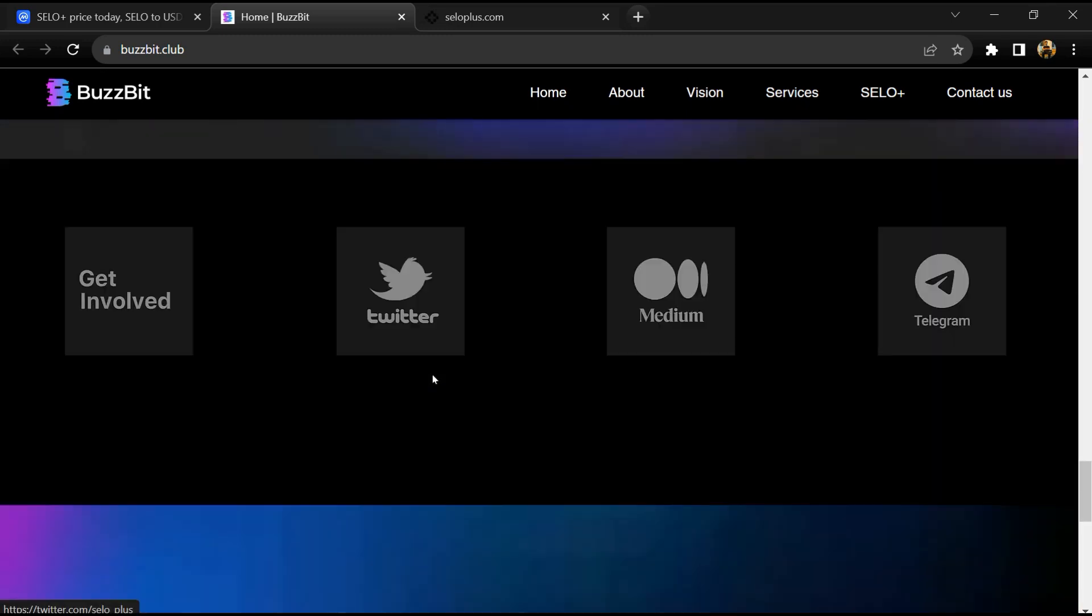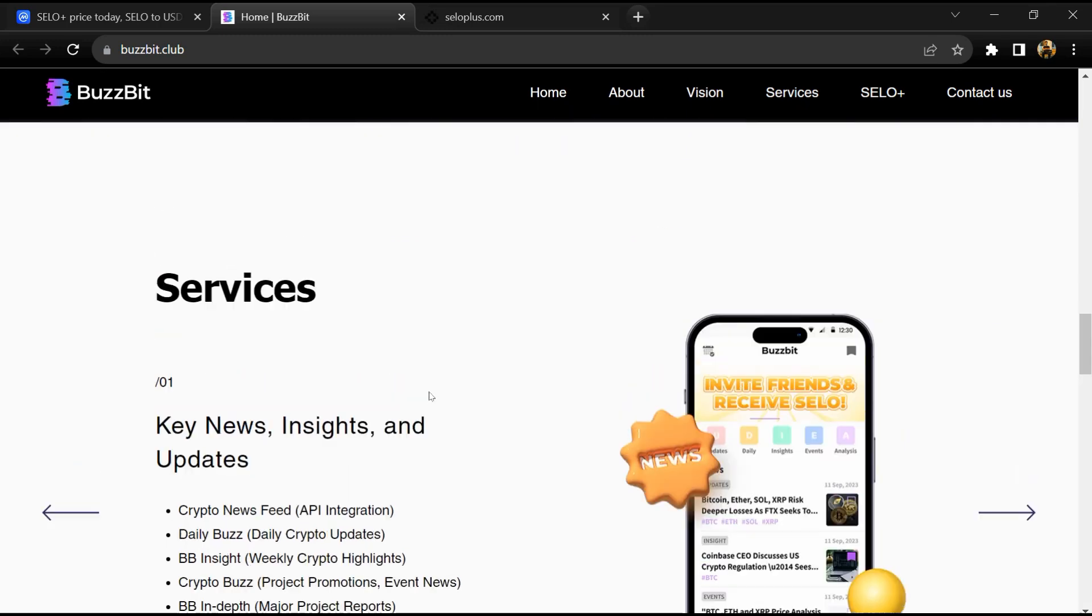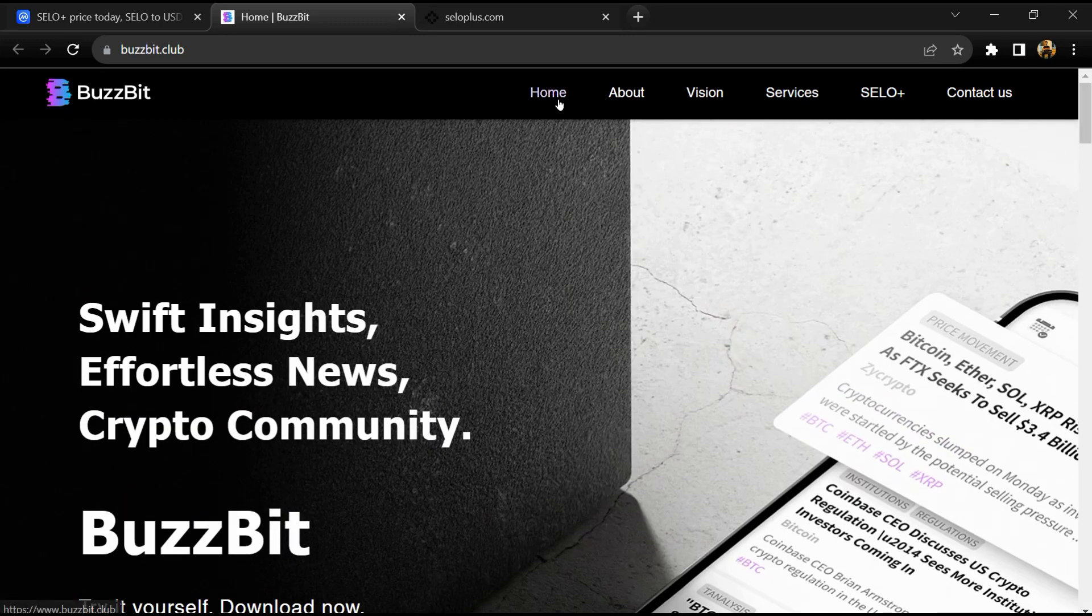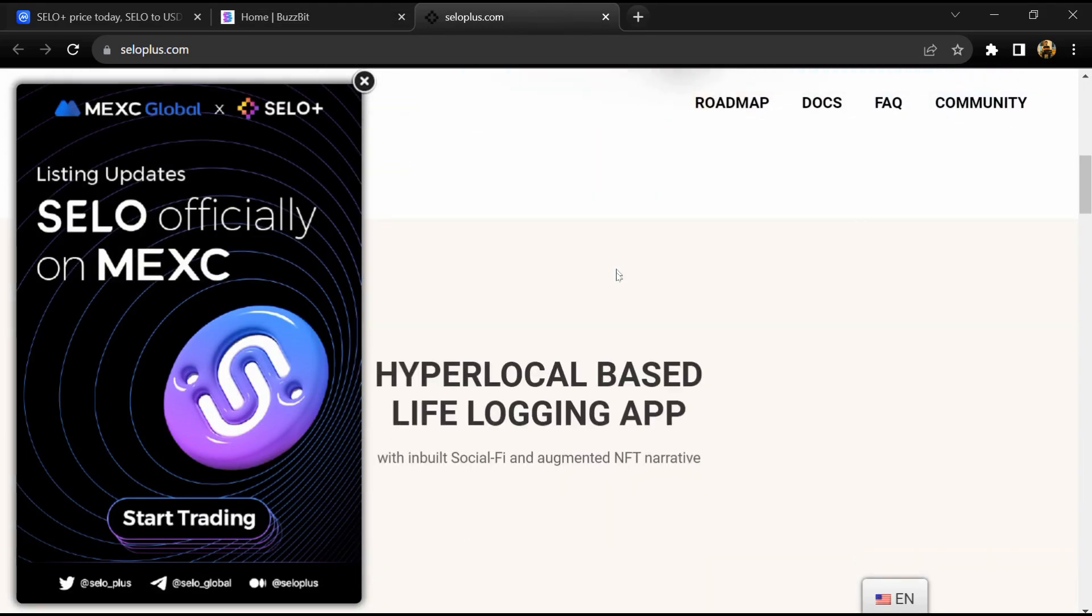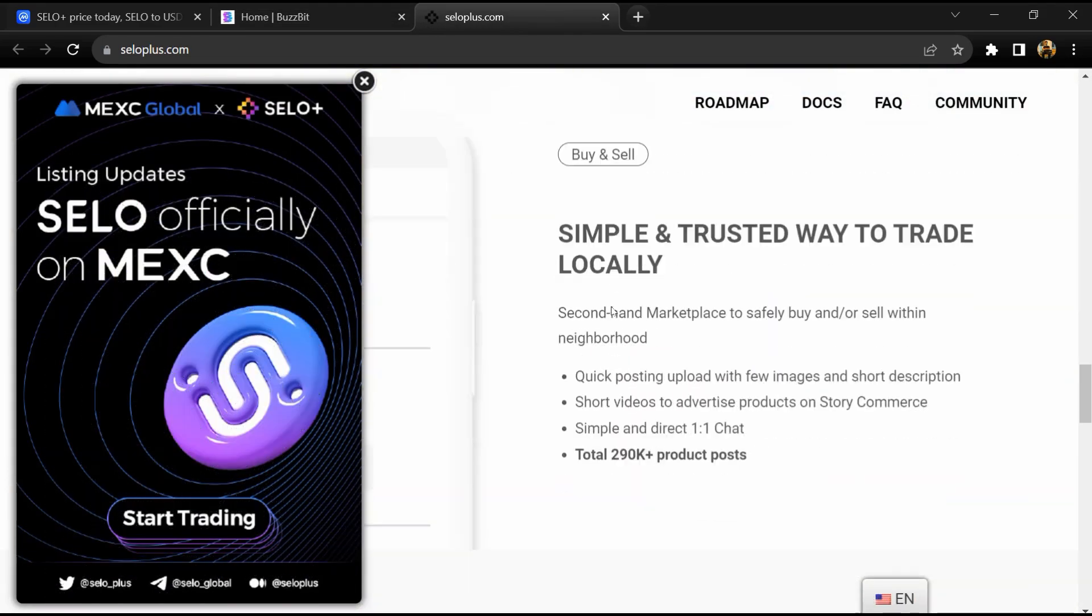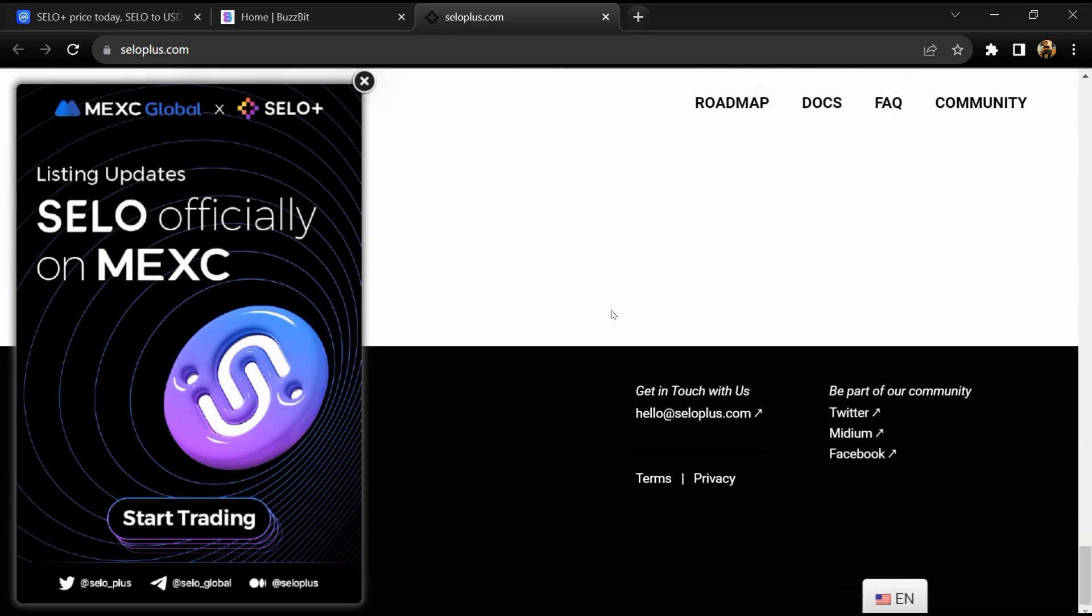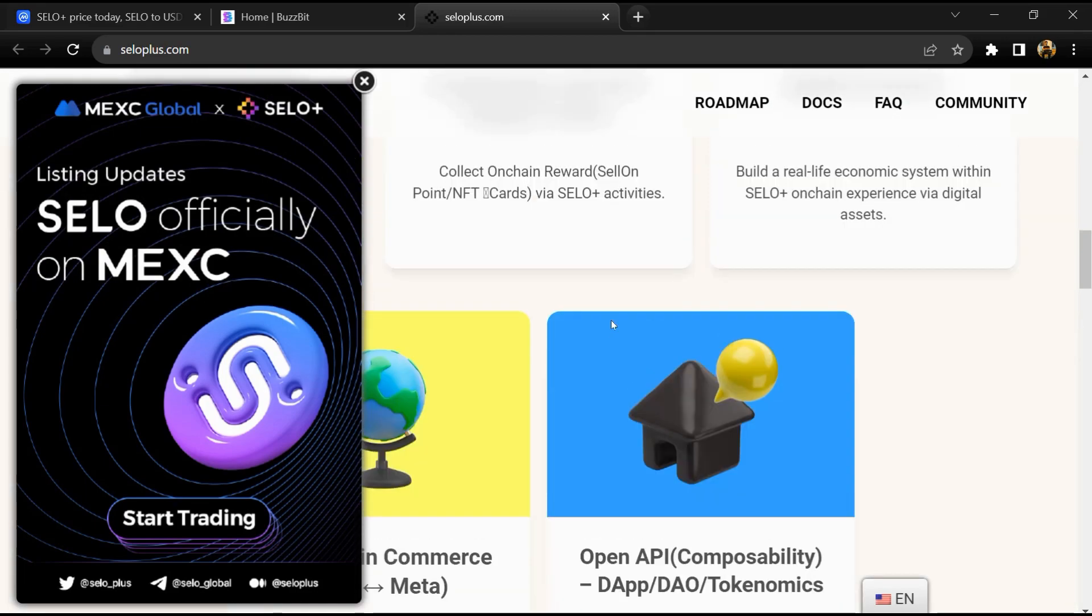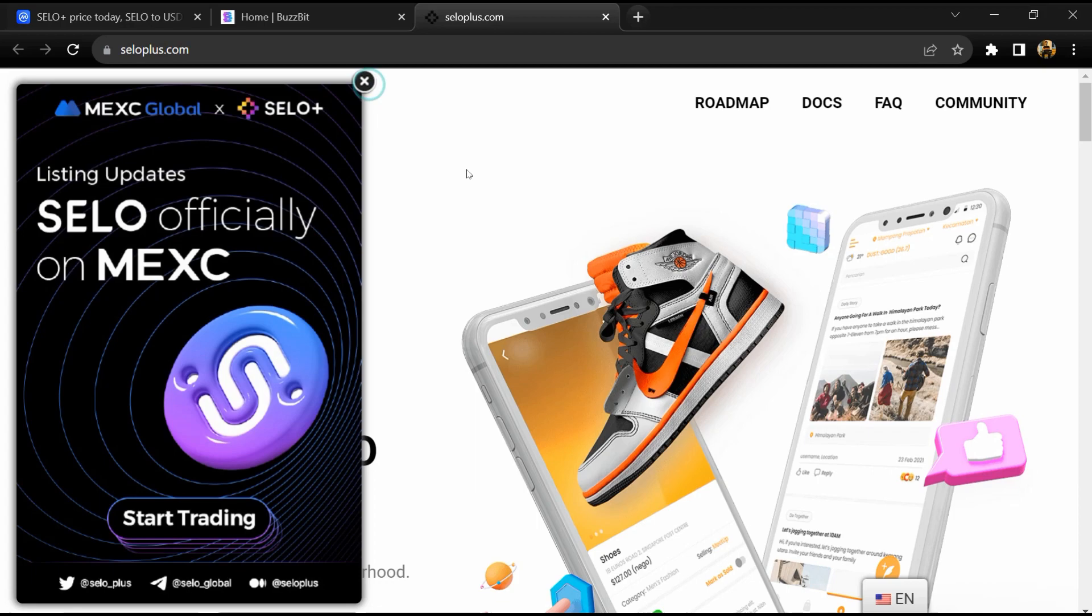SELO has a Web3 vision of hyper-local used goods trading apps. According to the website, BuzzBit is one of the SELO+ dApps and provides all levels of crypto data to users with real-time daily news.